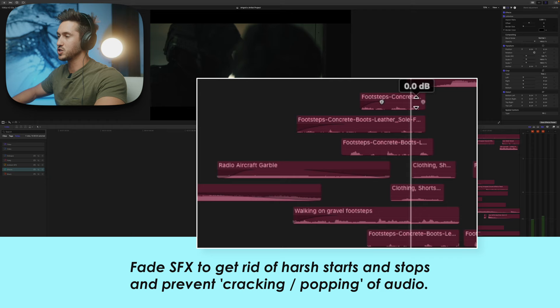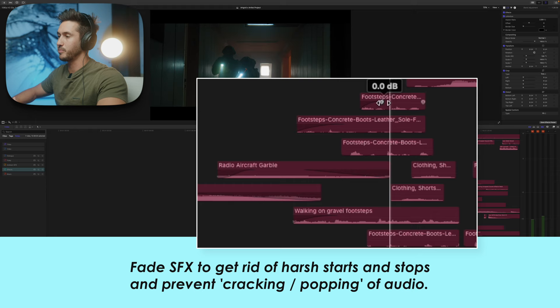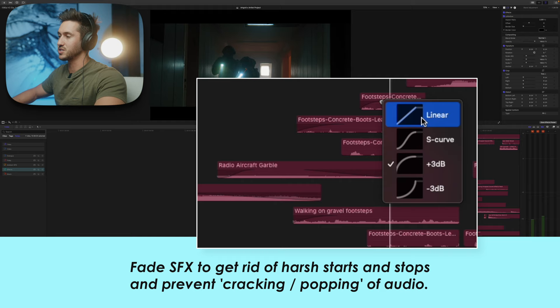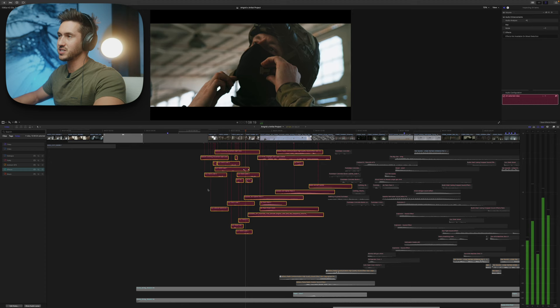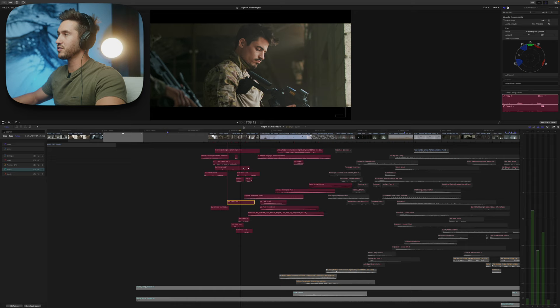Once you drag the fade handles, the clip turns white to show it's selected. Right-click to change the fade type: gradual is a good option, whereas others start loud out the gate and then quiet down. In this scene you'd add clothing movement sounds, guns being loaded, suppressors being put on, and since there are multiple guys, add more than one of each.